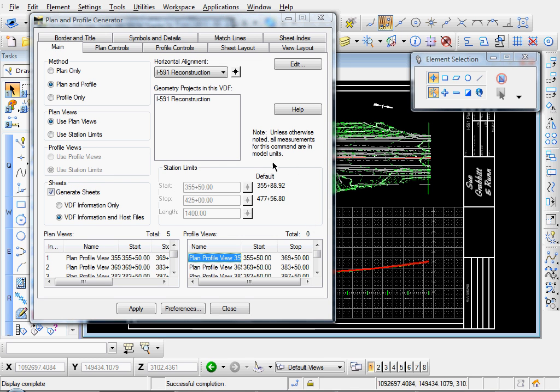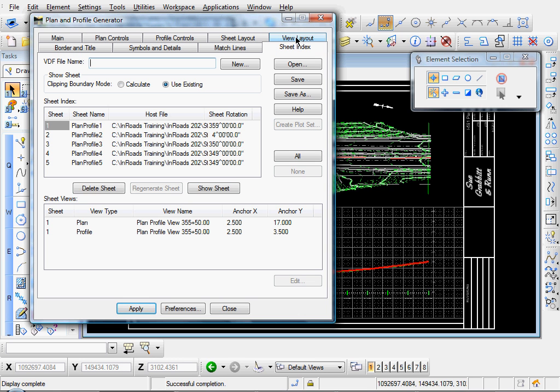And okay, it's done creating sheets. So come up here to the Sheet Index tab. And it looks like it created five sheets. And we can review them.